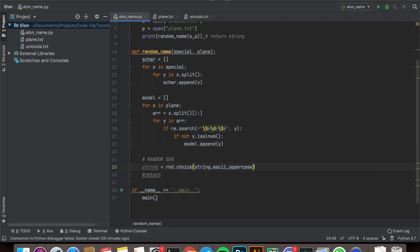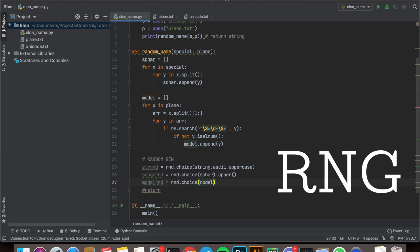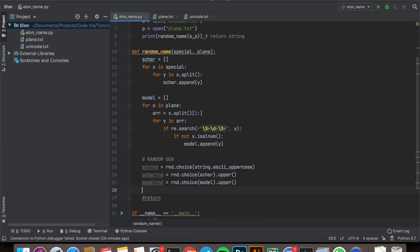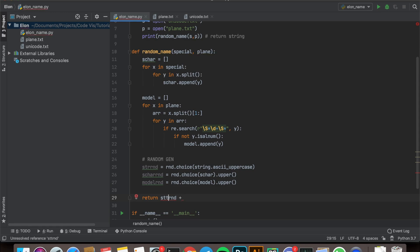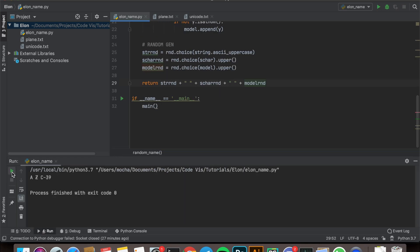After which, I placed these values into three separate lists which spits out a random element when I call upon this function, utilizing Python's random. These values are combined and returned in one nicely formatted string with spacing.